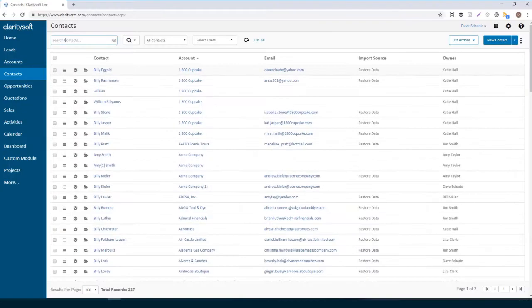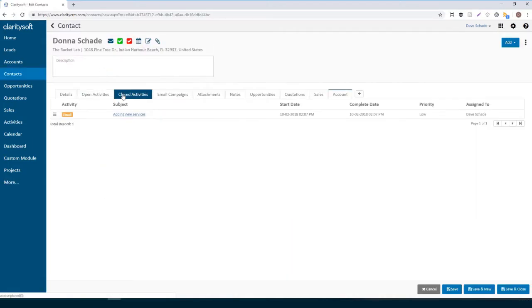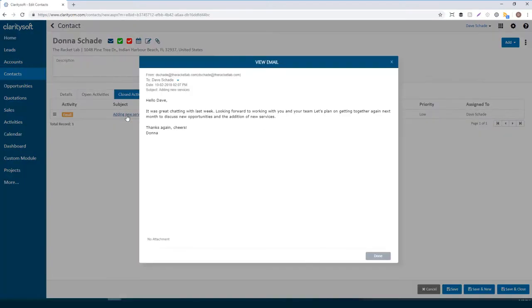Back in ClaritySoft, find your contact. And here's our email. It's that simple.